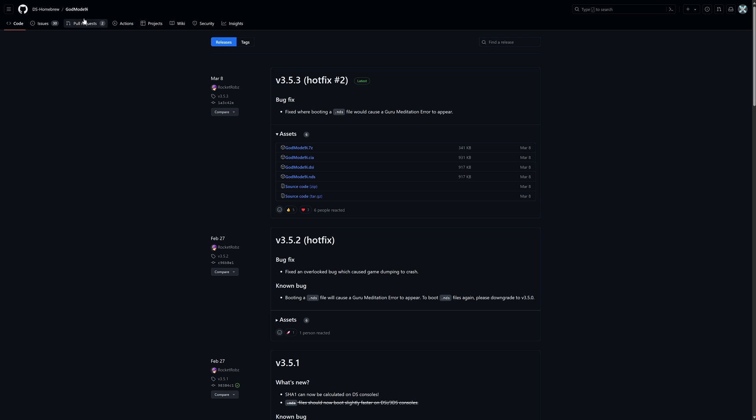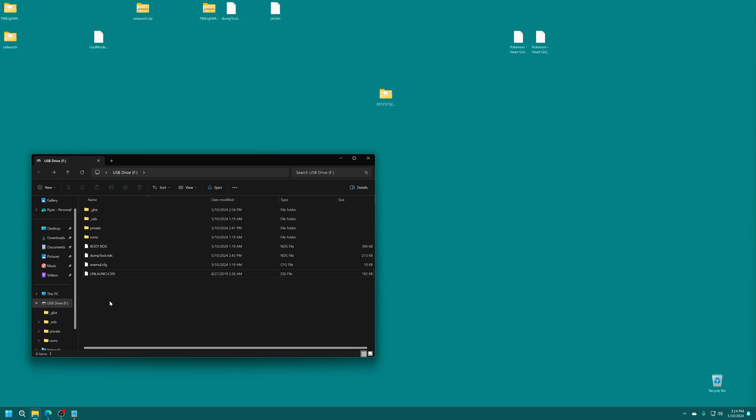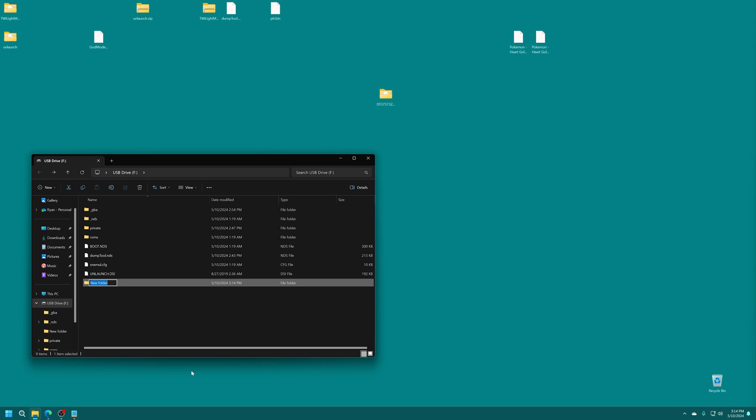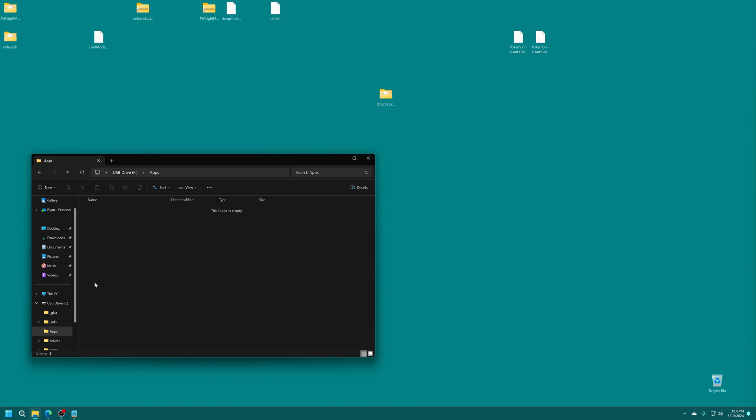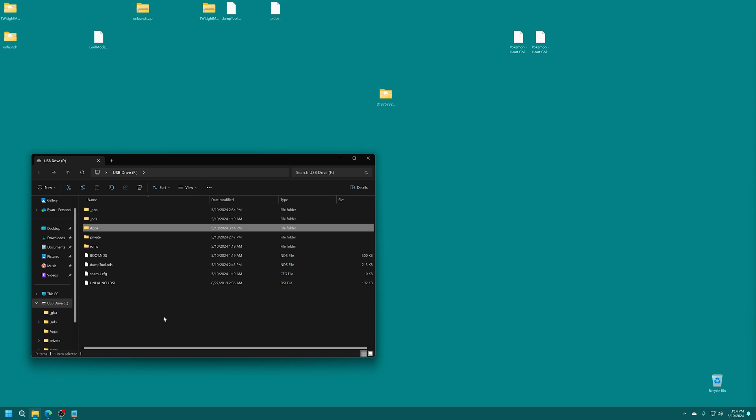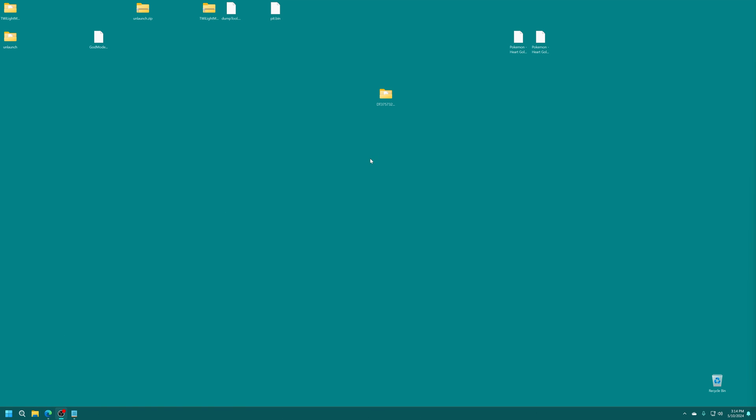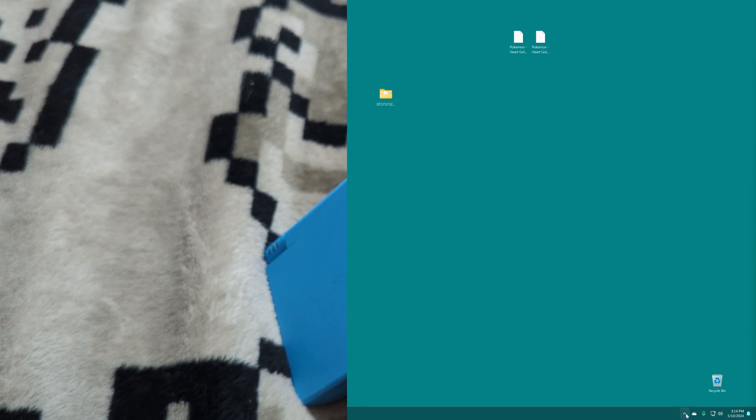And we're also going to download the latest version of God Mode 9i to put on the root of our SD card just in case we can't launch this through Twilight menu. For whatever reason, we could use God Mode 9 to do so. So we're going to download the latest release of God Mode 9i for DSi. And I'm just going to make a new folder inside this SD card real quick, name it apps. But we're just going to drag God Mode 9i into that folder for now. And with that, we are now done with our SD card for the moment. So again, just get it taken out, put back into your DSi.